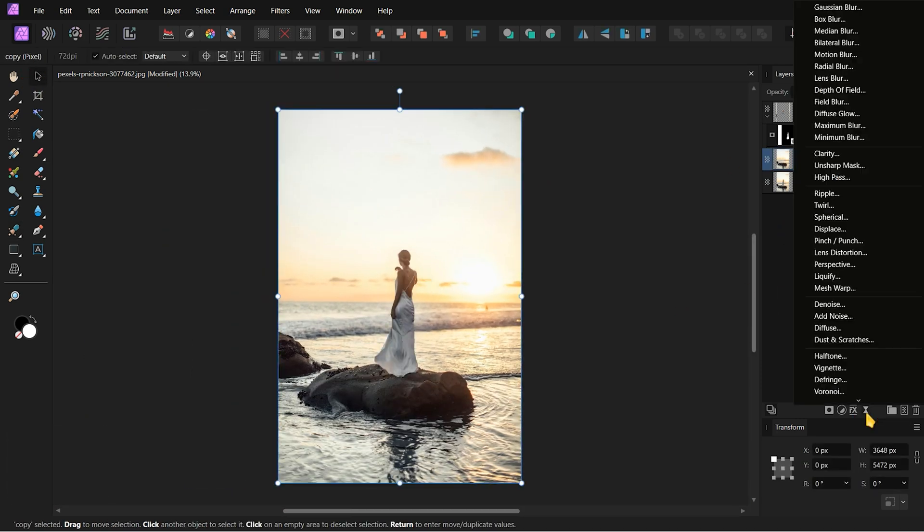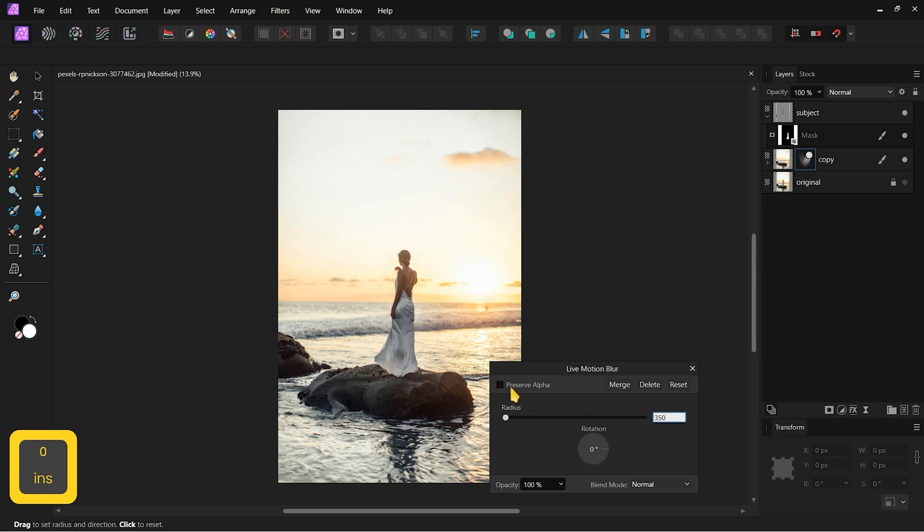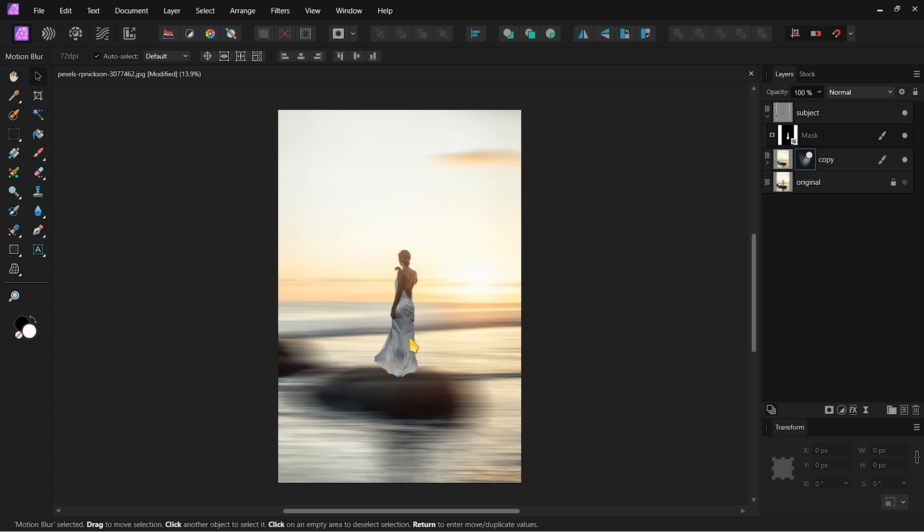Now we can apply the Motion Blur to the Copy layer. Be sure to check Preserve Alpha to get rid of white edges. Then close the Motion Blur tab. The subject looks like it's floating in the background. Let's fix that.